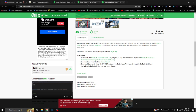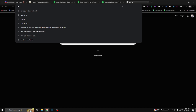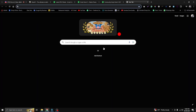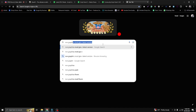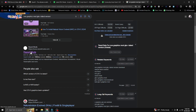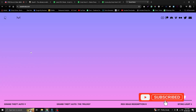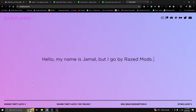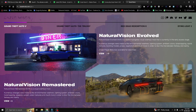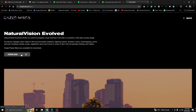Now we've downloaded OpenIV, Script Hook V, and Script Hook V .NET. Go ahead and install OpenIV. Next, download the NVE graphics mod — search for NVE graphics and go to the first result. From there you can download Natural Vision Evolved. Hit the download button to start. This mod is around 13 GB, so I've already downloaded it and won't download it again.